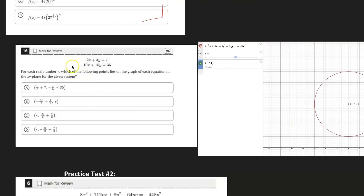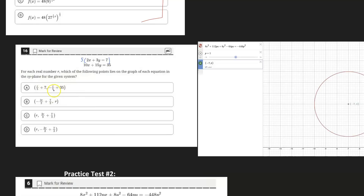Moving on to the next problem. This one says: for each real number R, which of the following points lies on the graph for each equation in the XY plane for the given system? The first thing to note here is that these are the exact same lines. If I scale one up by five, I get 10X, 15Y, and positive 35 — so if graphed, they'd be the exact same line on top of each other. Therefore, all we need to do is find a value of R and have the coordinate points satisfy any one of these equations.